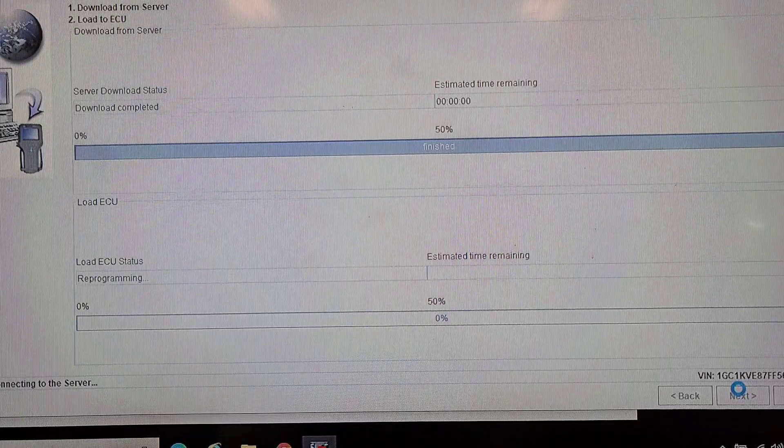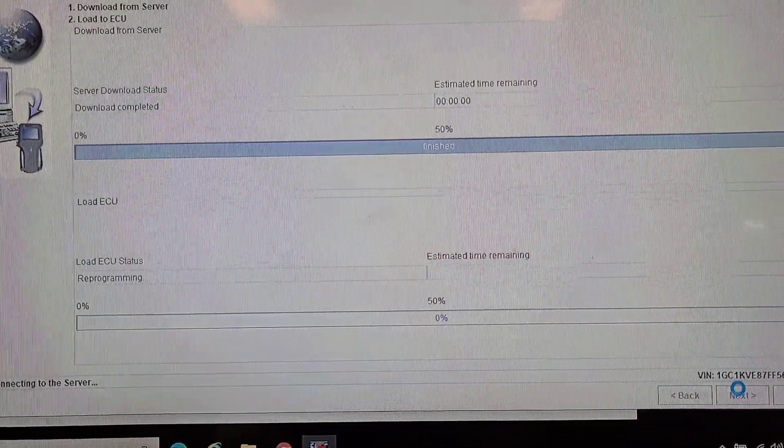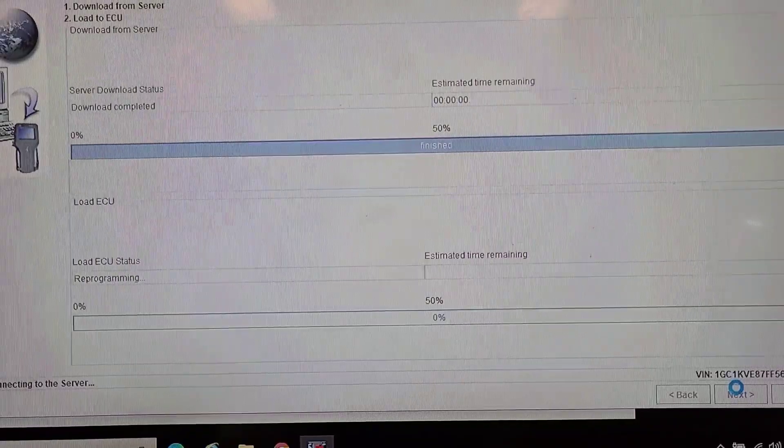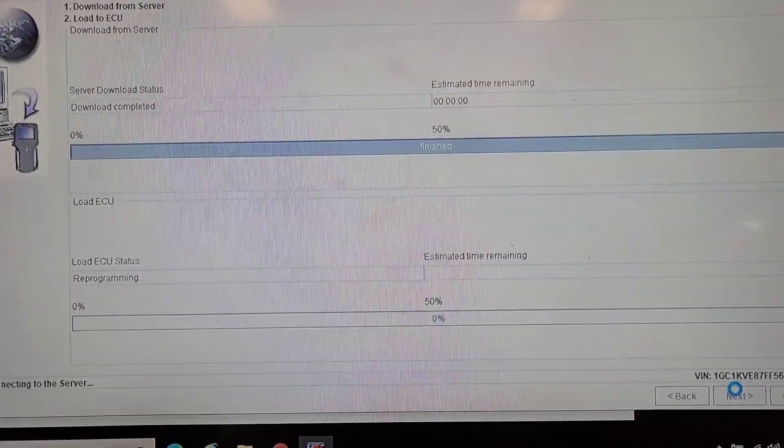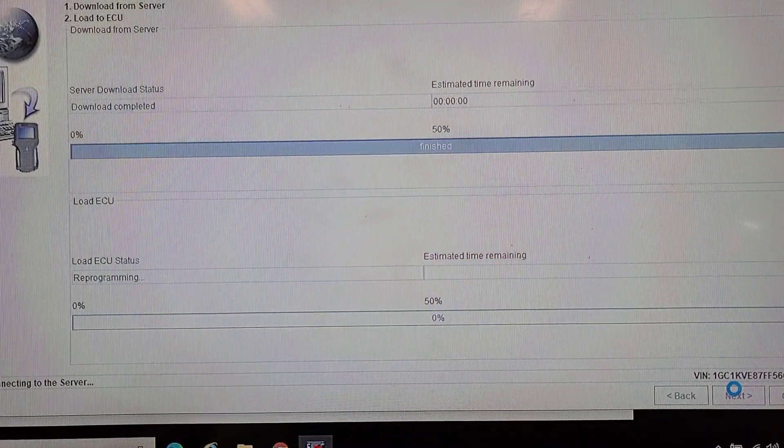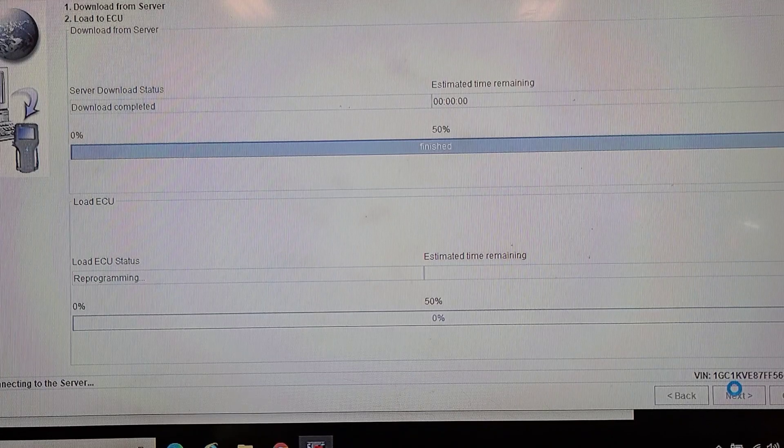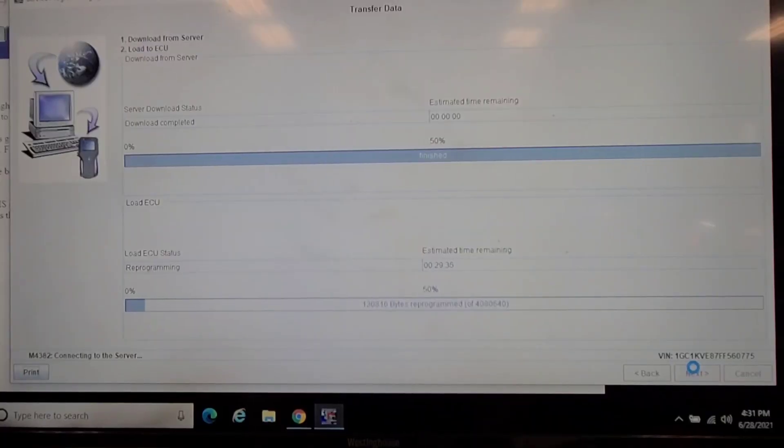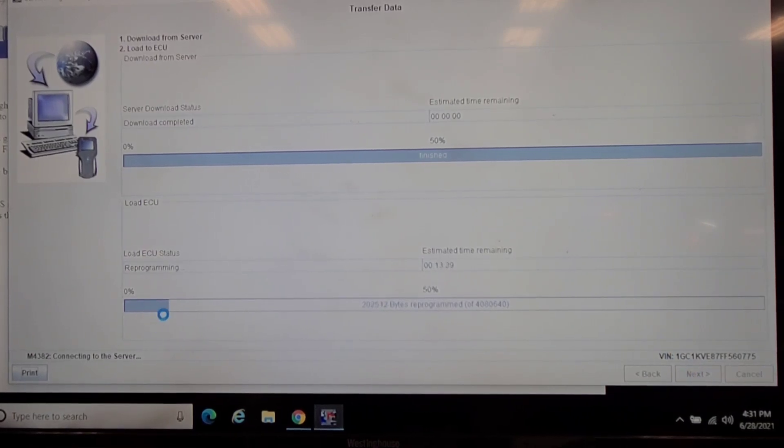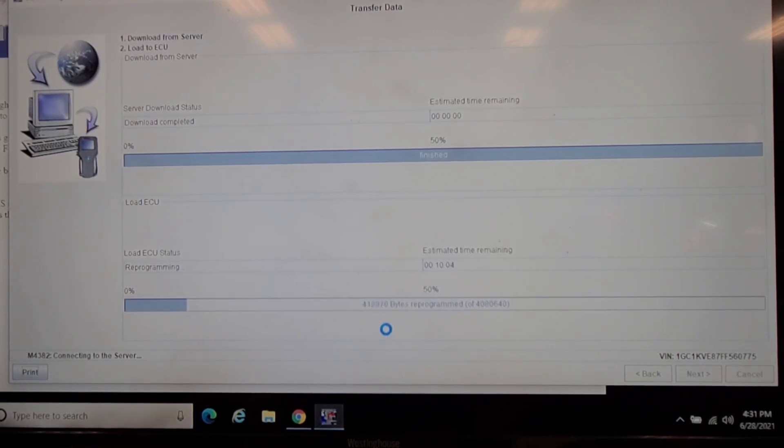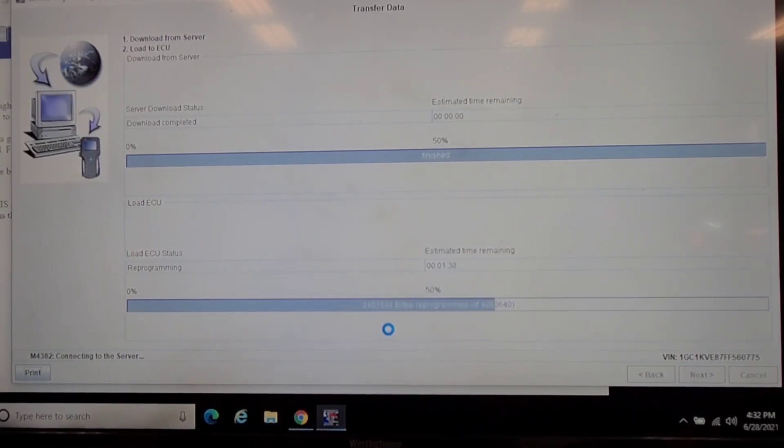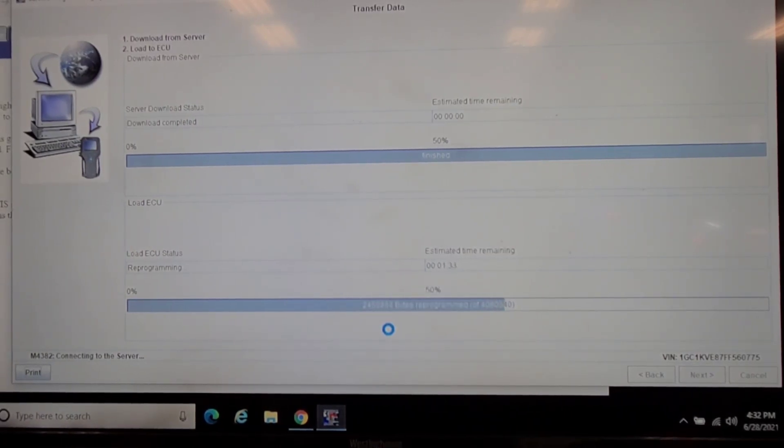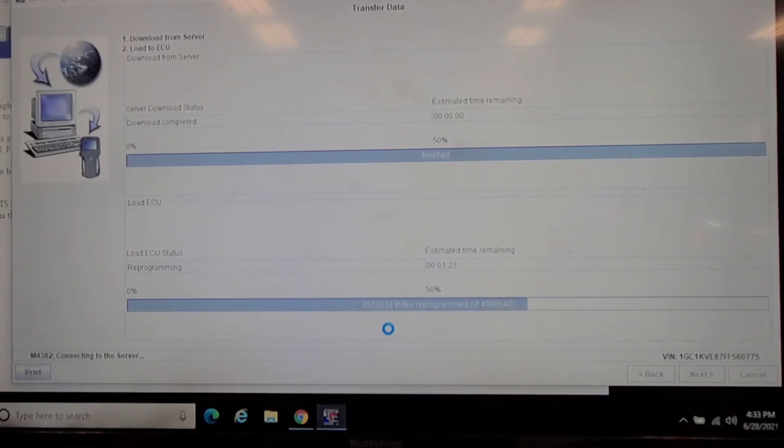I got a clean battery charger on it so we should be good. This is always a tense moment watching this status bar go across here. I've had them get two-thirds of the way and then get an error message. We're about 60% of the way, still going. Says another minute and a half.